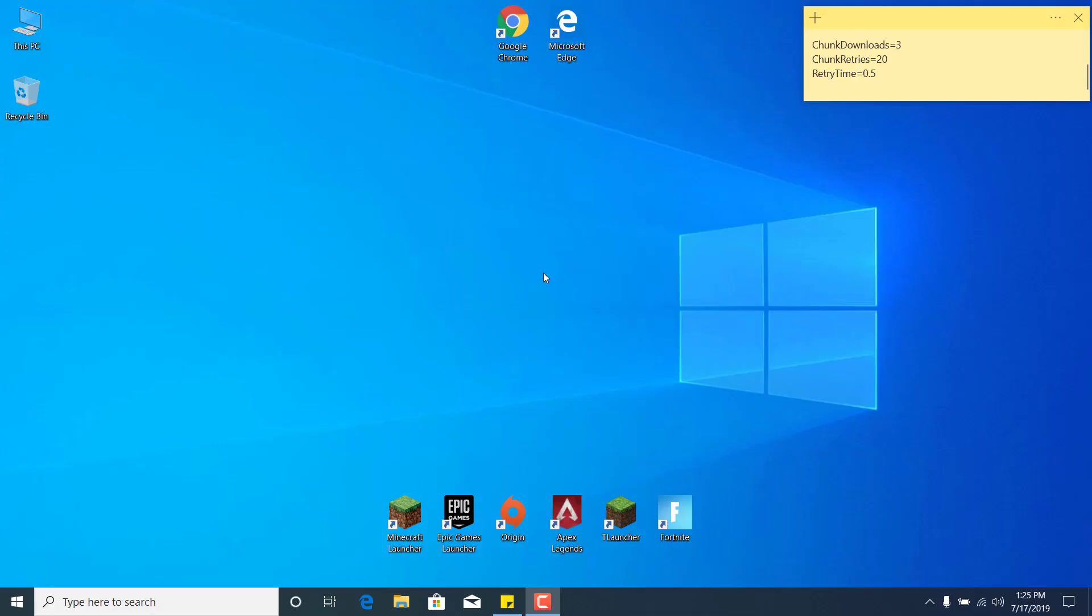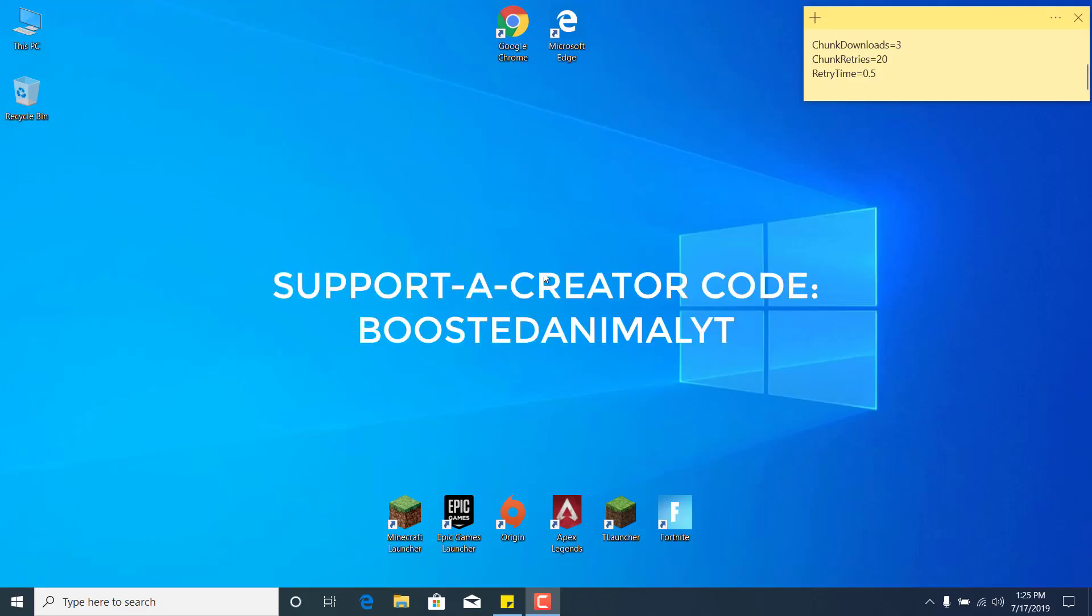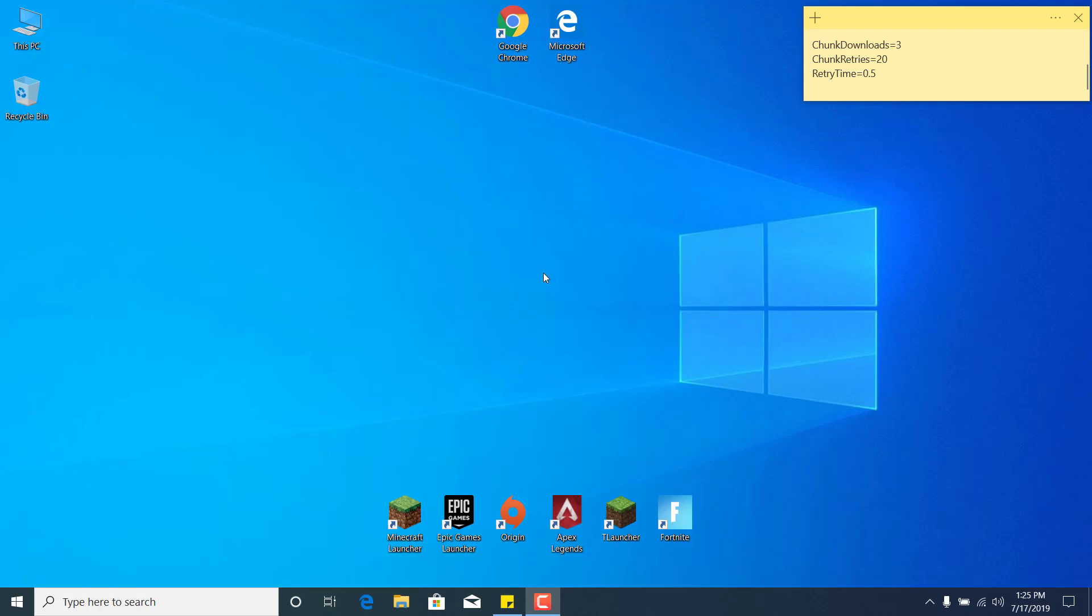Before we start, I just want to say subscribe to my channel and like this video if it helps, and also use my support creator code to support me: boosted animal YT. And let's start.